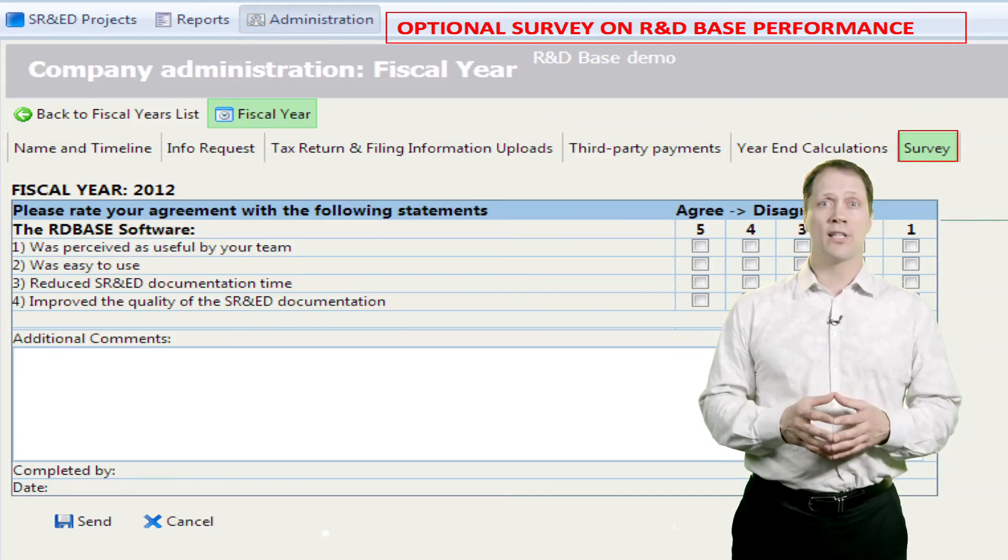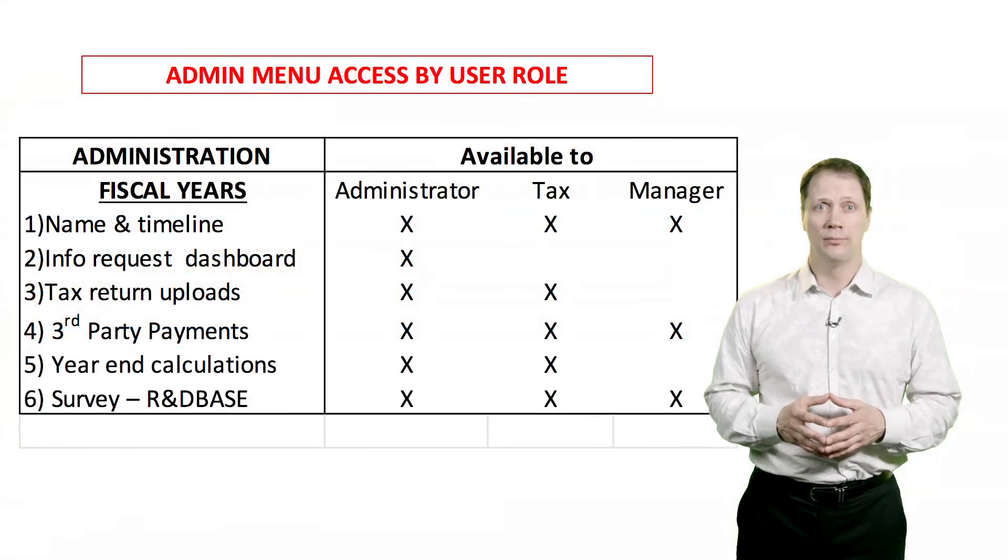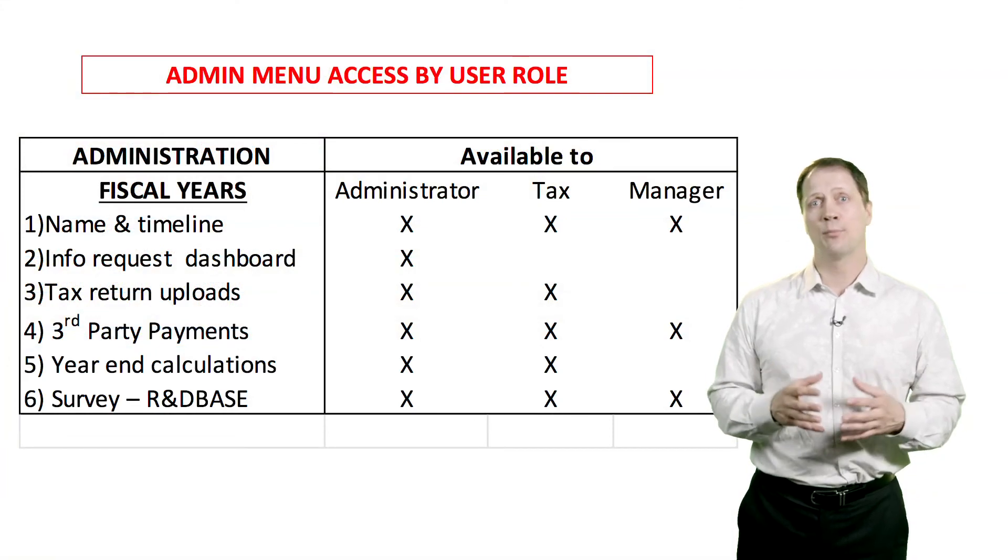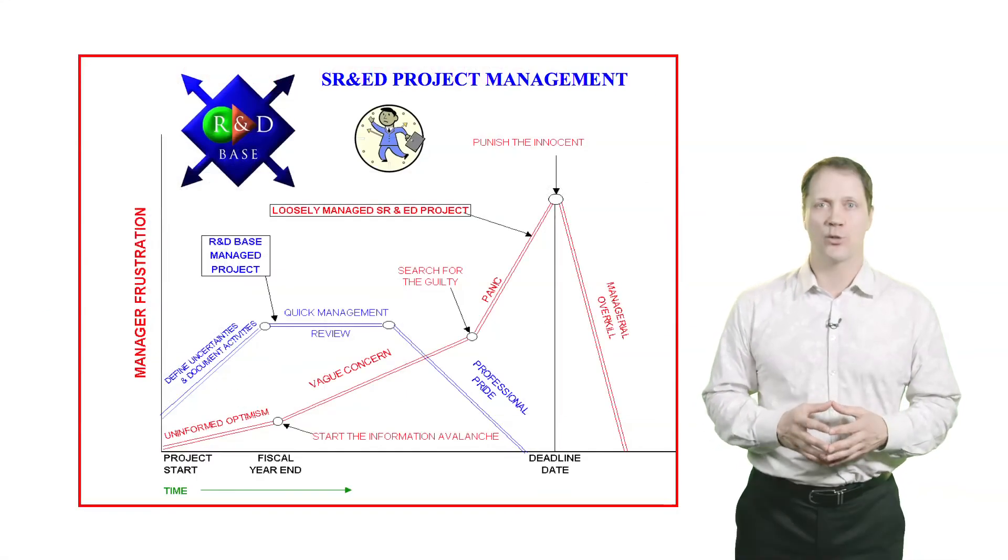We'll close off with a summary of access by user role, and some closing thoughts on project documentation strategies.